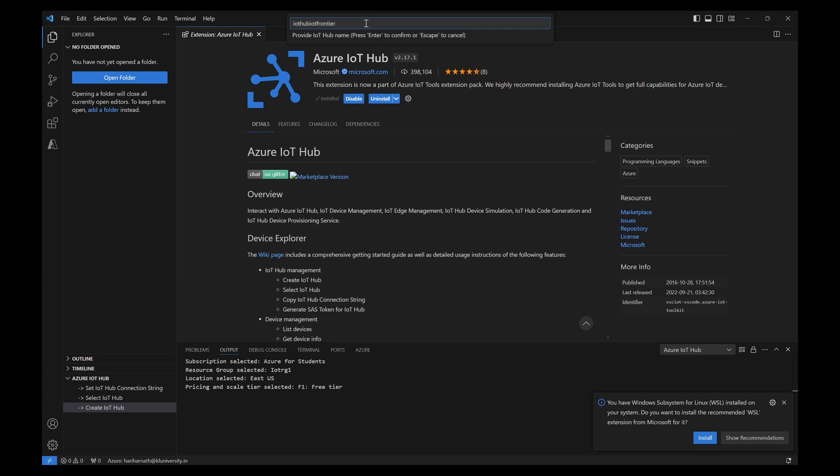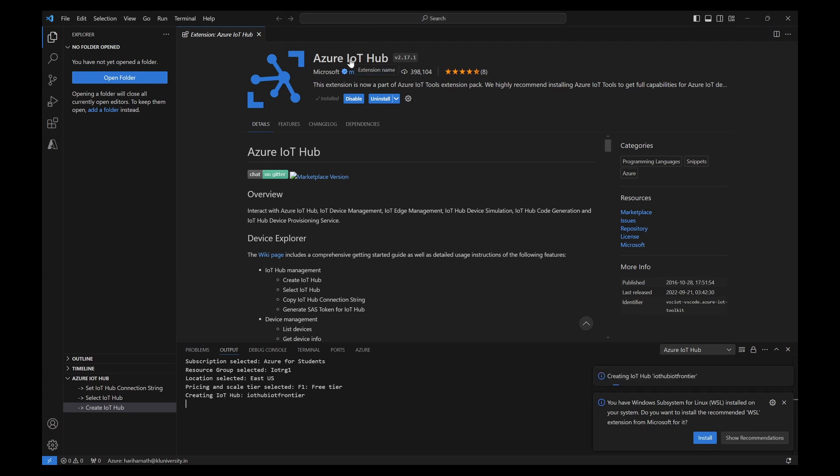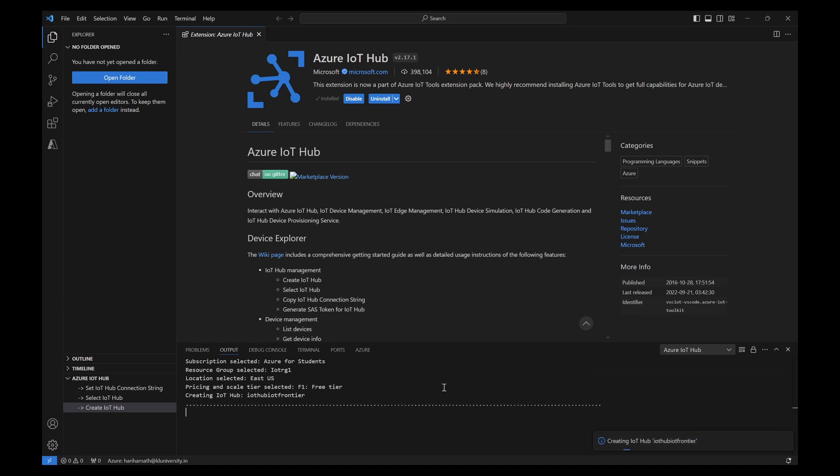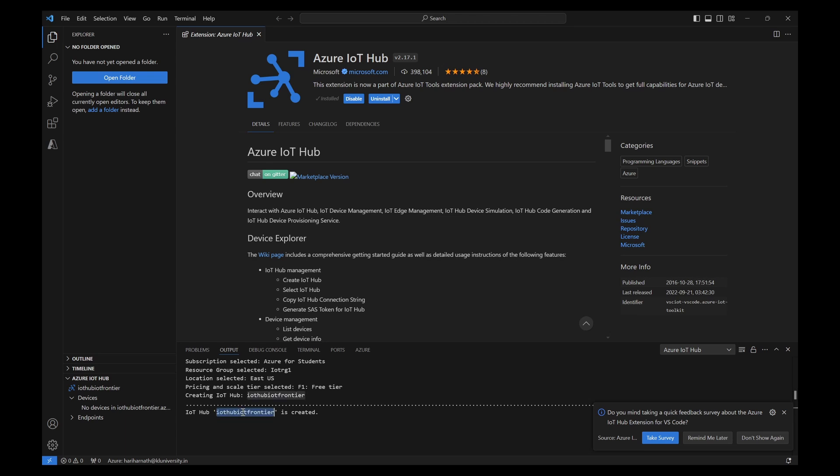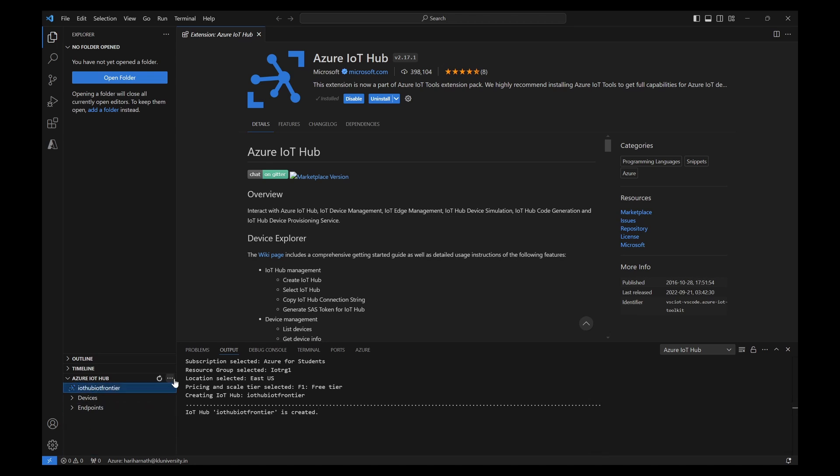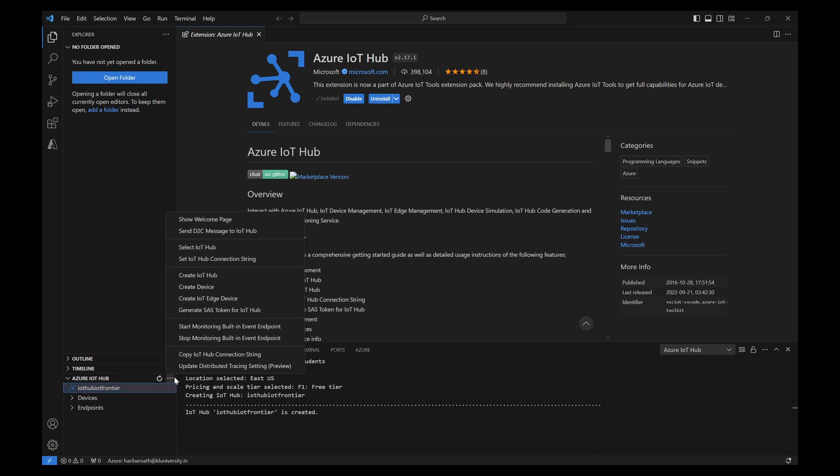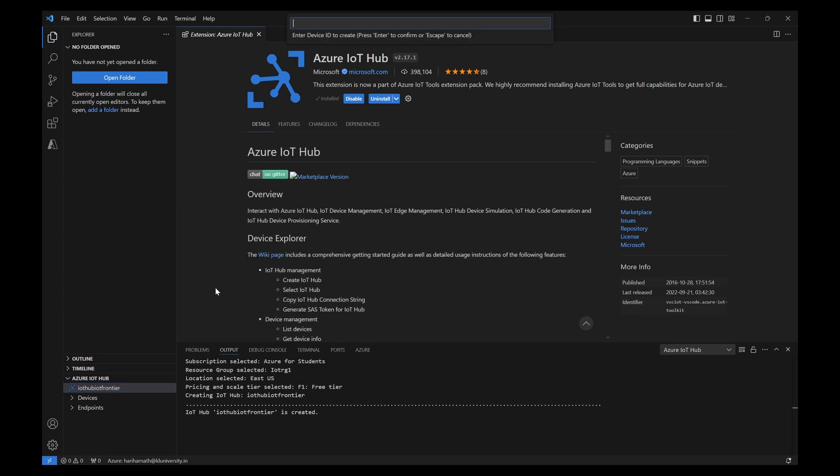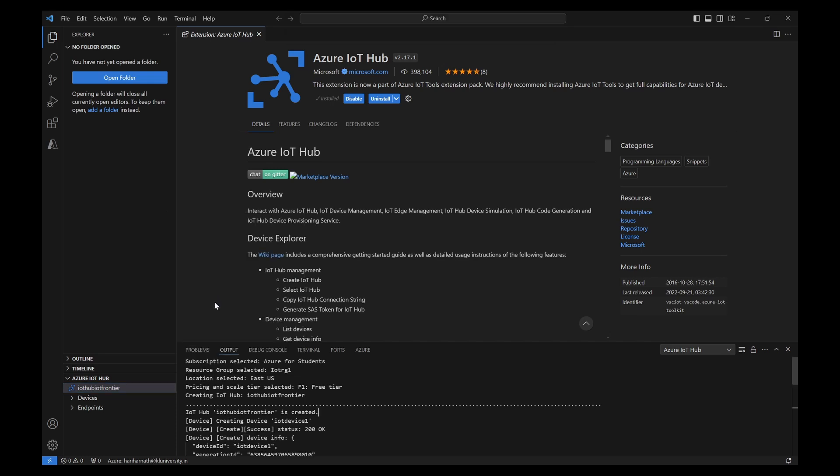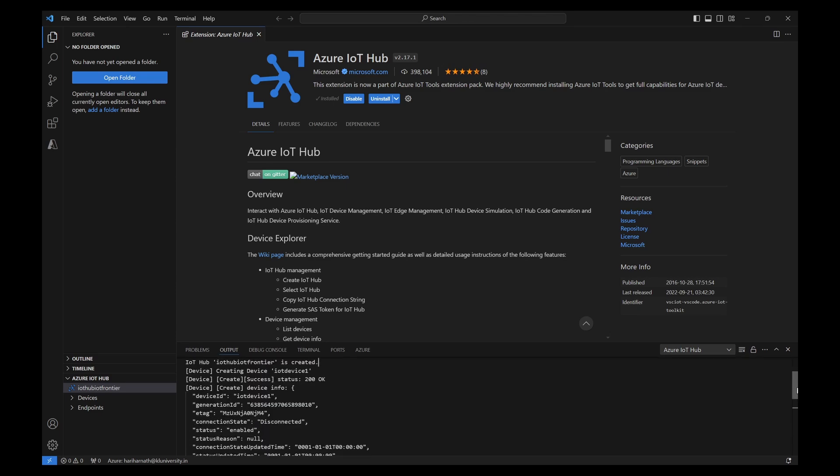So IoT Hub IoT Frontier. It is trying to create the IoT Hub. Now you can see IoT Hub IoT Frontier is created. You can see no devices are available under this. And create a device. So I'll use IoT device one. And it has already created.